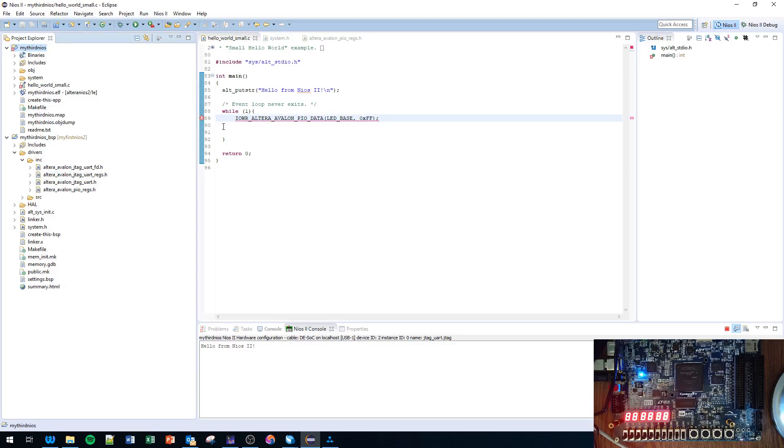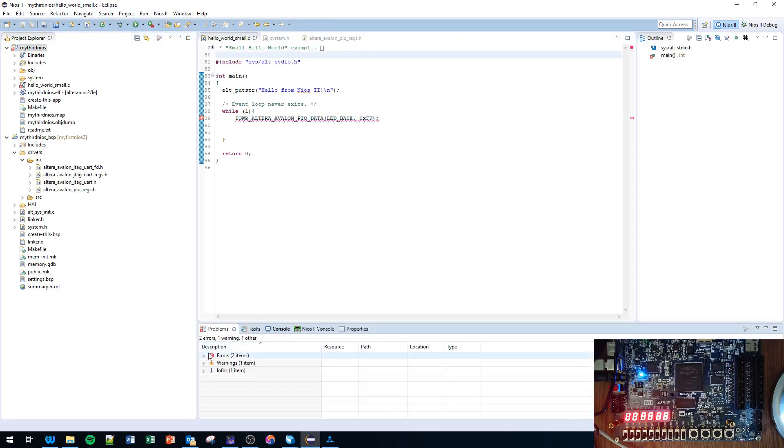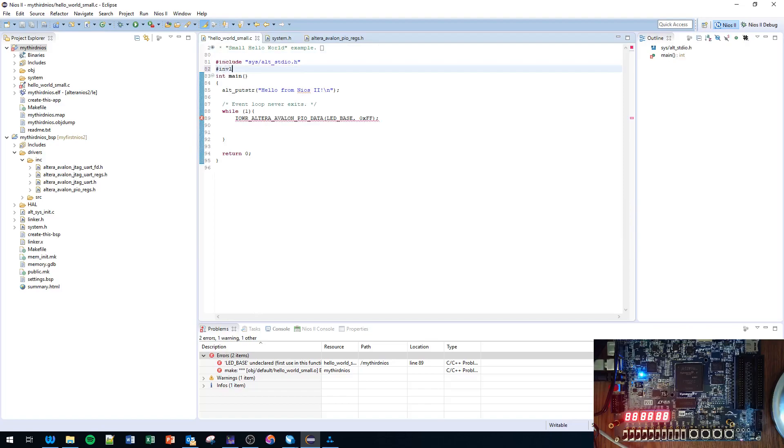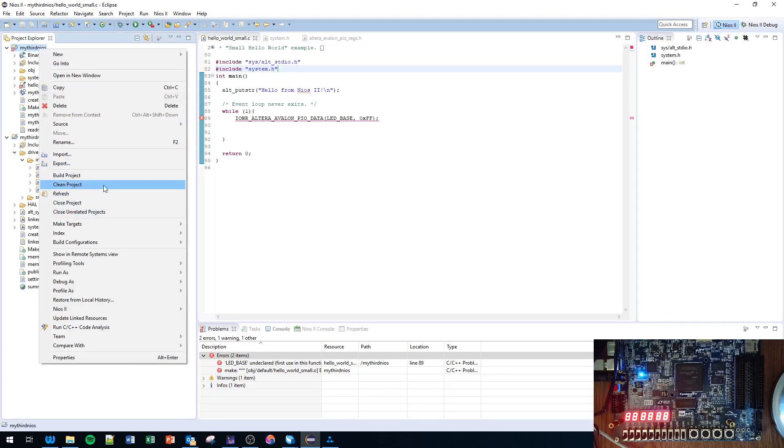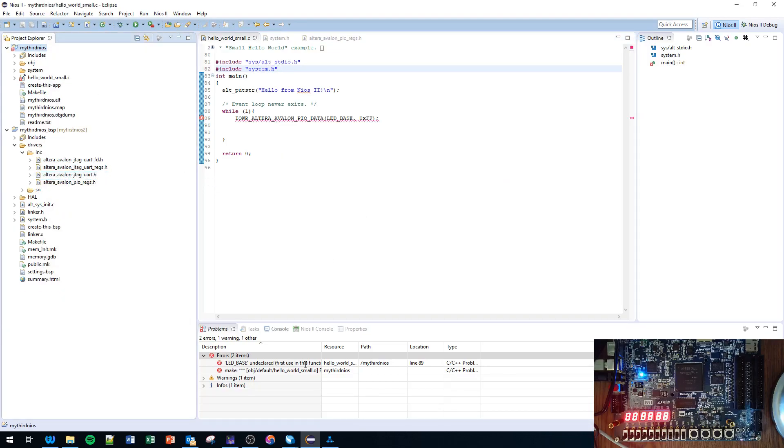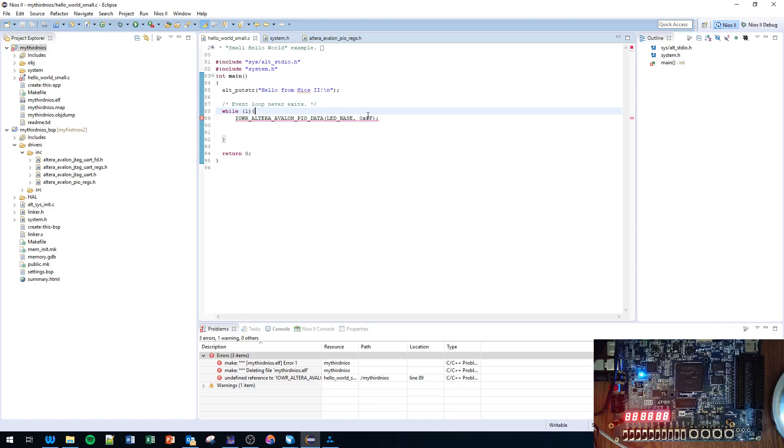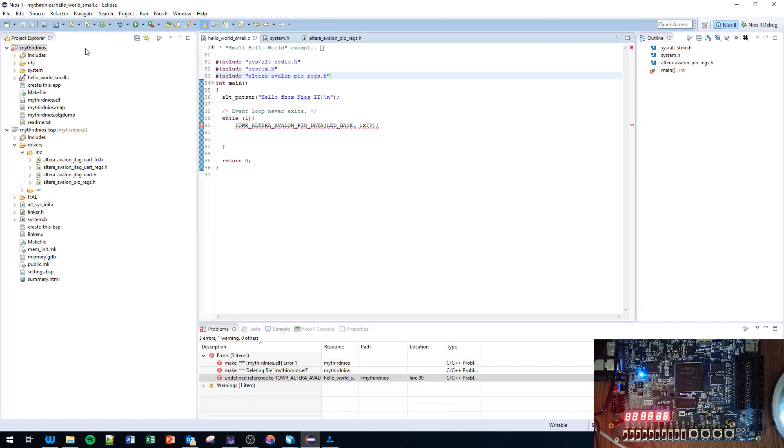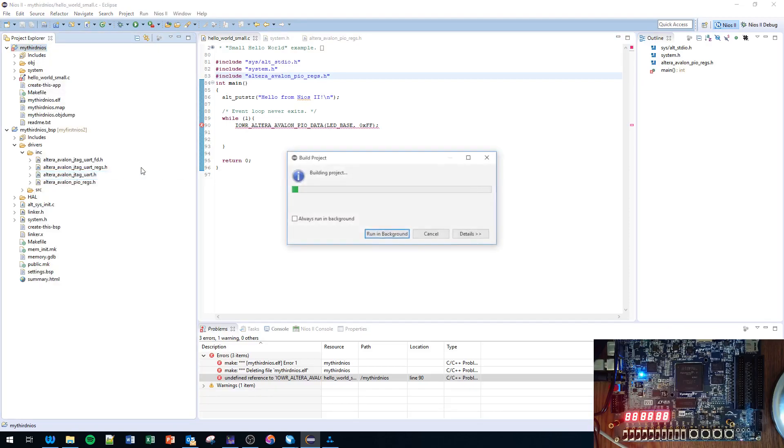And it doesn't like it. Why doesn't it like it? Well, let's see - Problems, Errors - LED_BASE undeclared. Was declared in system.h, include system.h. Let's see whether it goes away. Okay. Undefined reference of that function. We also need to include altera_avalon_pio_regs.h.